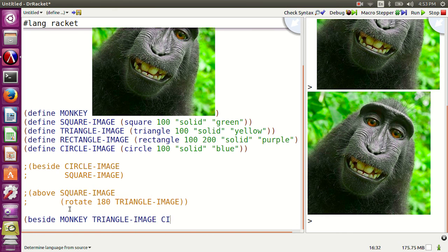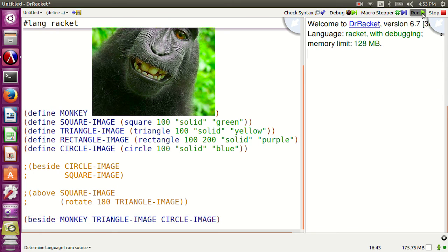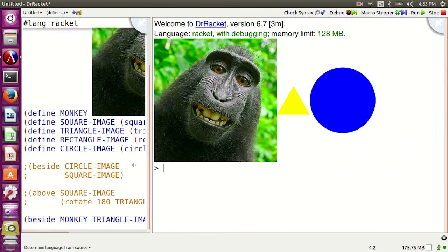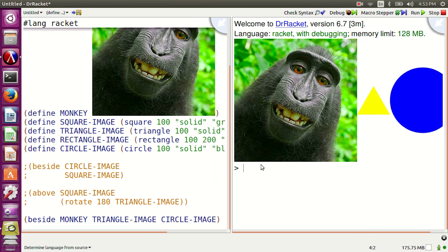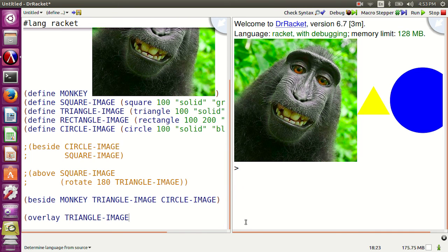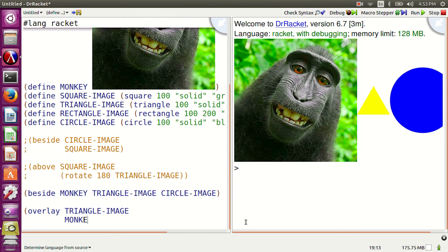Beside monkey, triangle-image, circle-image — run it. Overlay triangle-image monkey.